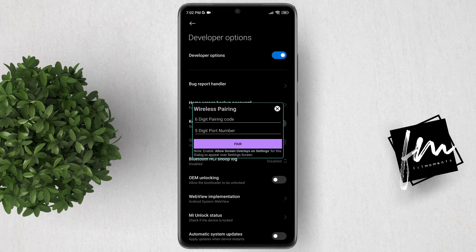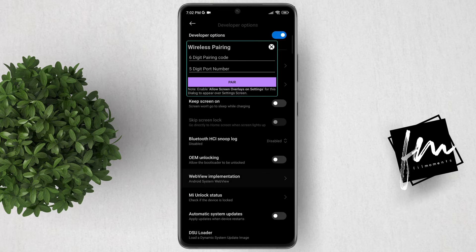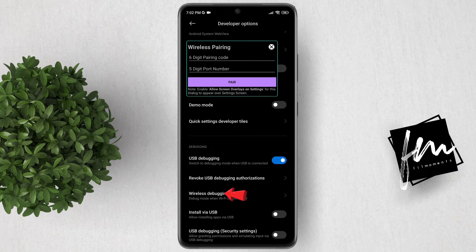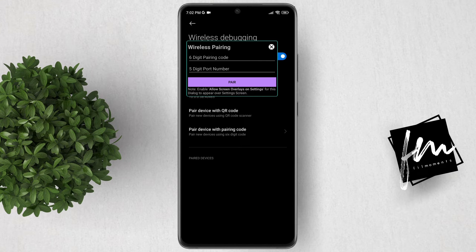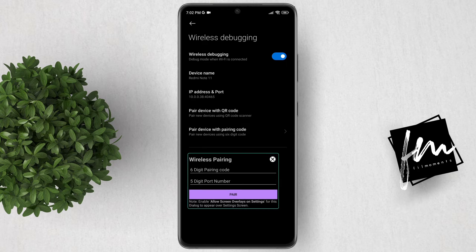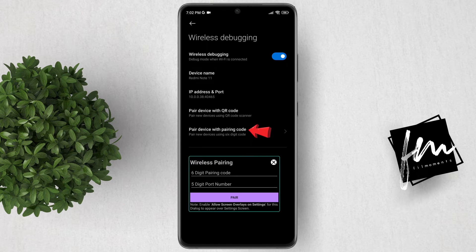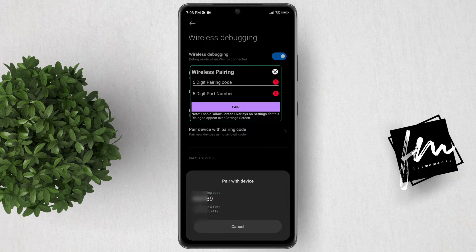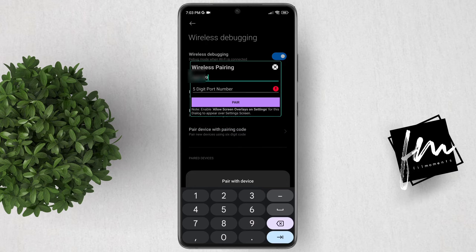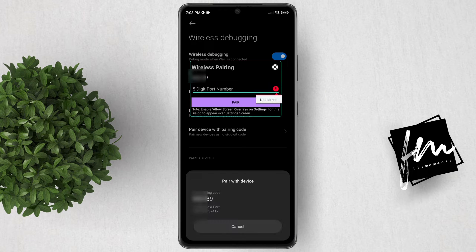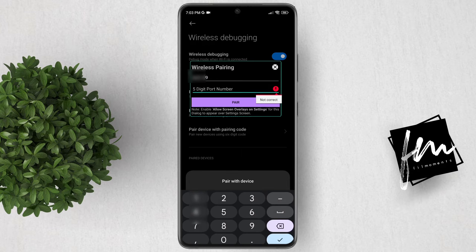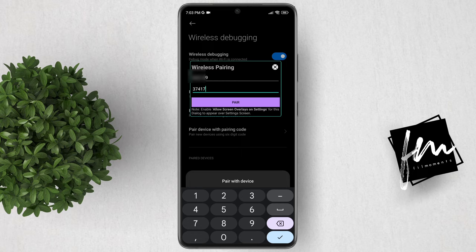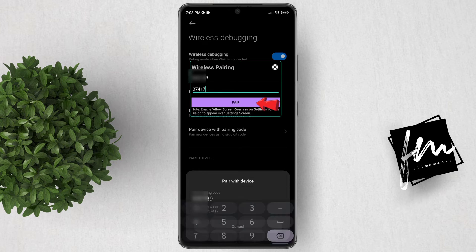You will get a floating window. Scroll down and look for Wireless Debugging. Next, click pair device with pairing code. Copy the 6-digit Wi-Fi pairing code shown there, as well as the 5-digit port number. After that, click Pair.